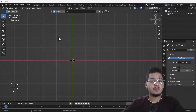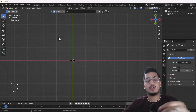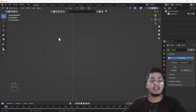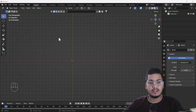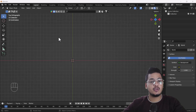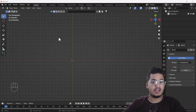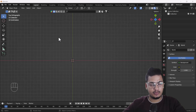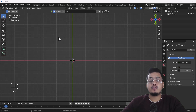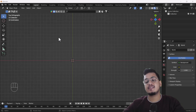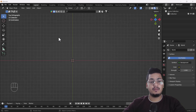Hello everyone, welcome to my YouTube channel. I hope you guys are doing great. Today's video I'm going to talk about how we can create a beer glass model using Blender. Without any further delay, let's get started. First of all, we need a reference image from where we can create a beer glass.